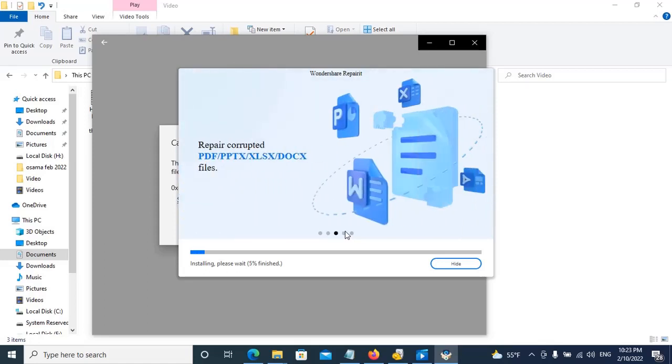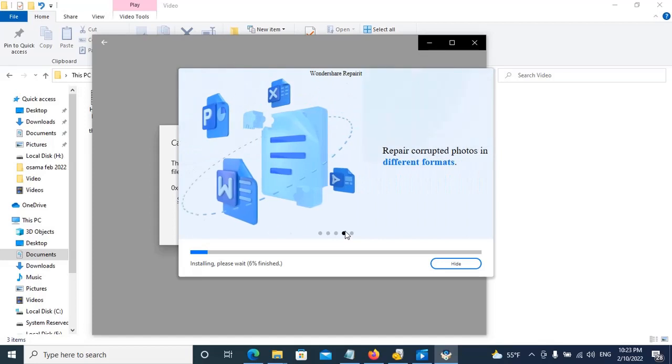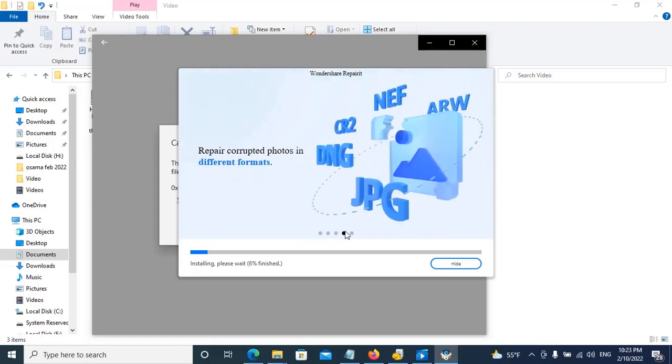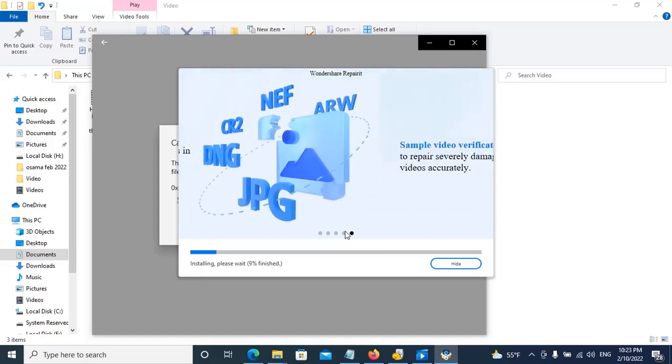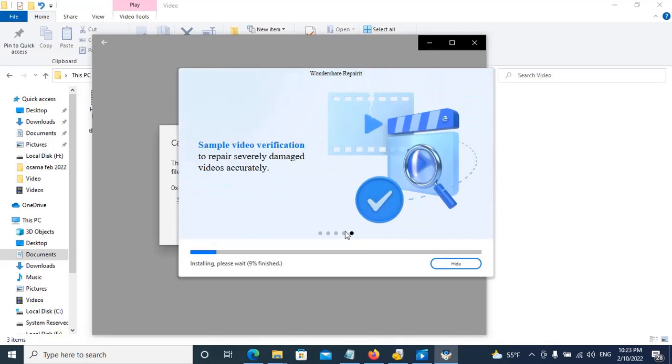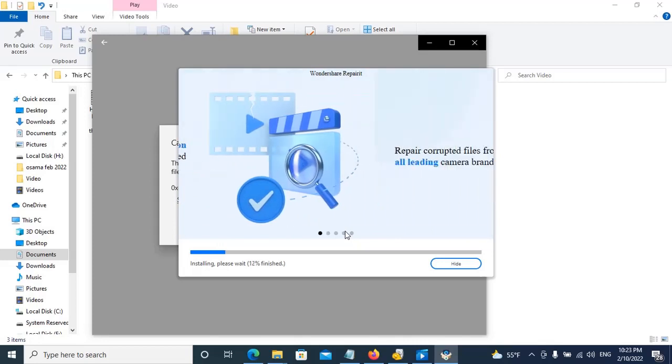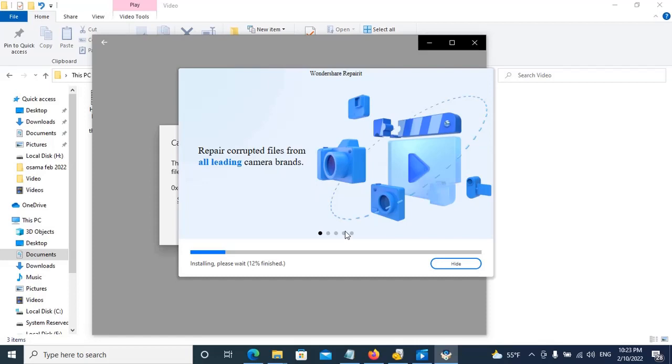After installing it, we will open it and we will repair our file. So keep in touch for the next video on how to repair a damaged video file.